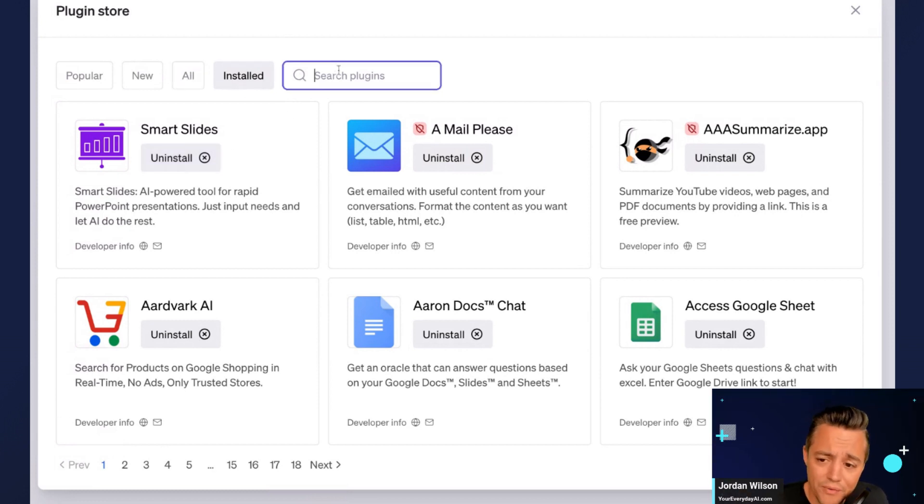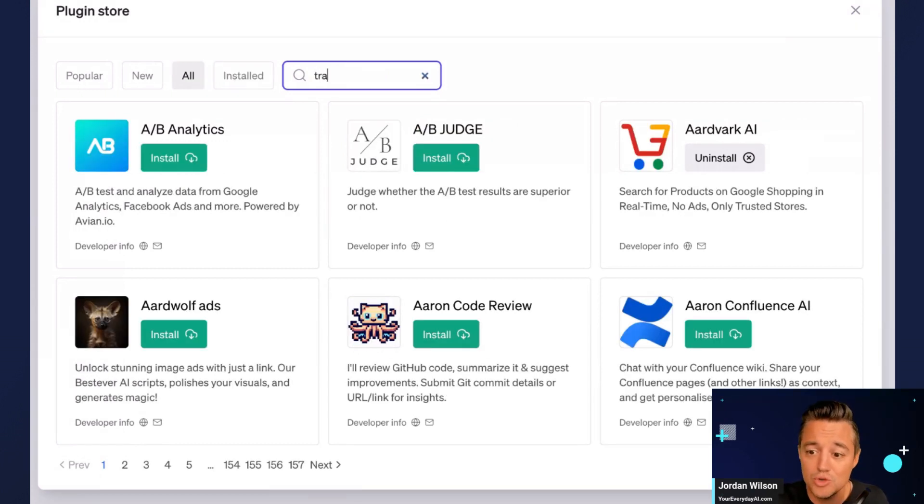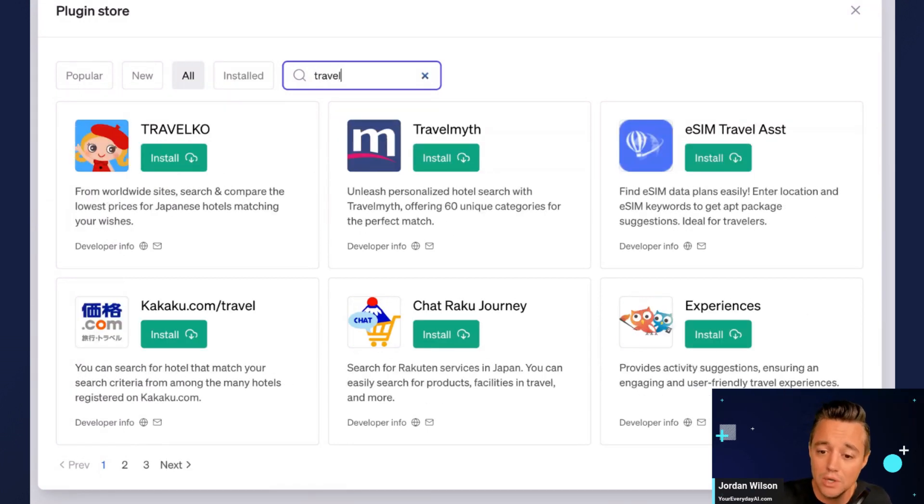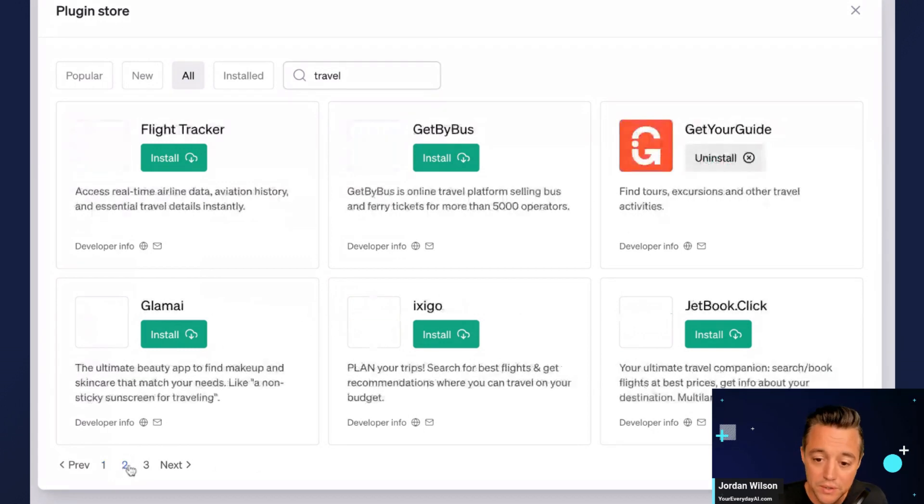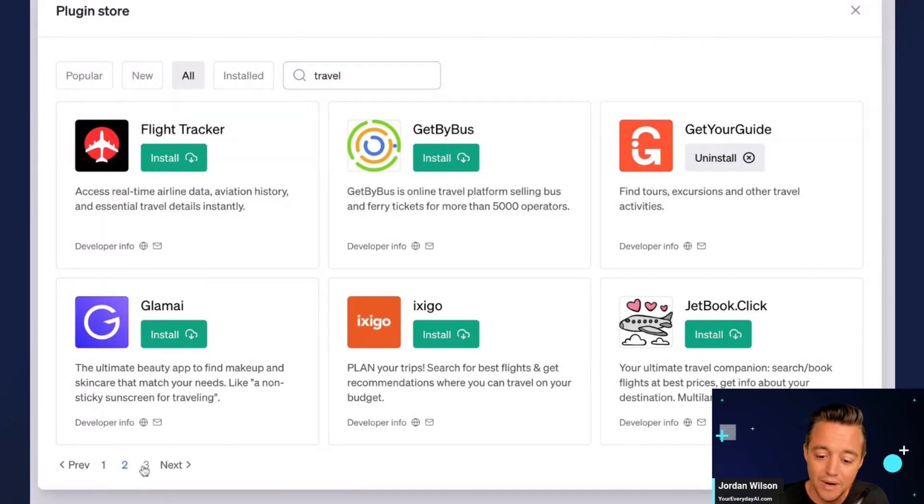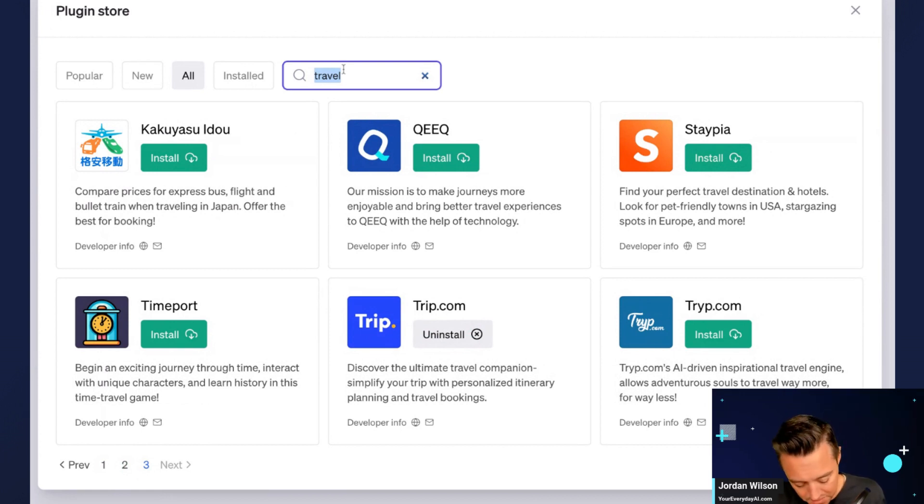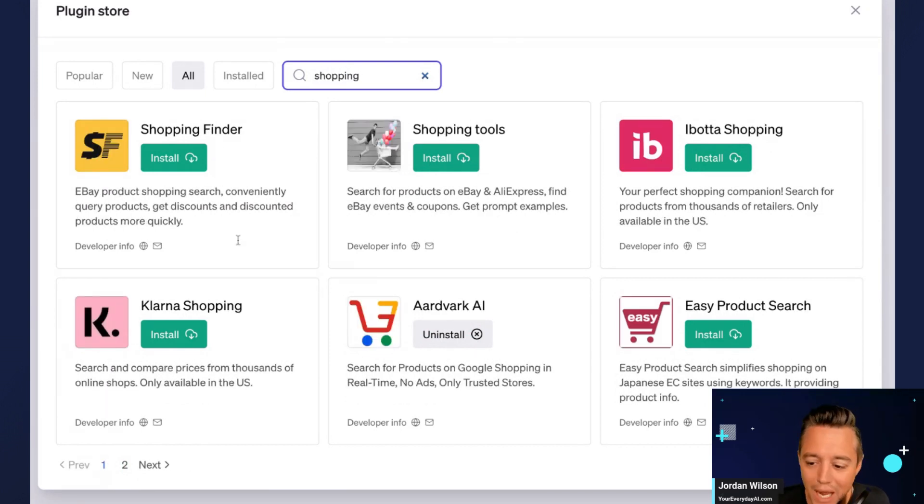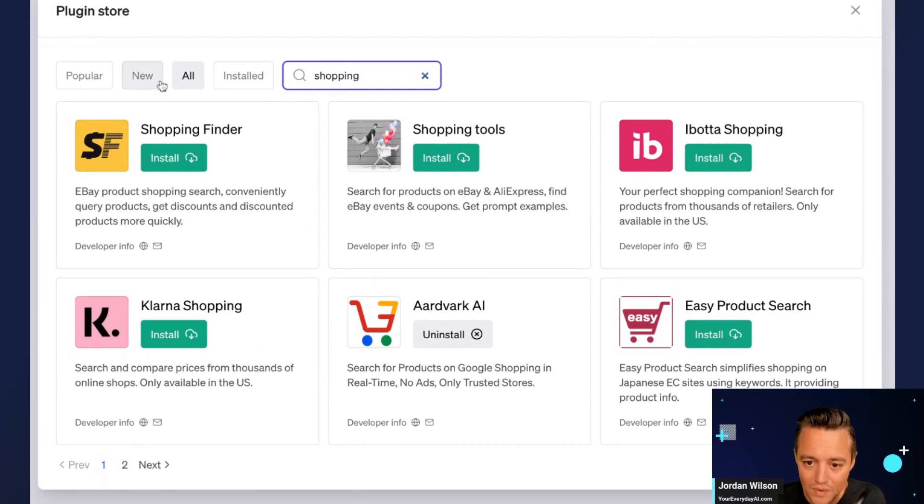So you can really search for anything. Let's say you want to use ChatGPT for your personal life to help you travel and plan travel. So I can search and here's all the different plugins that can help you with travel, and then you can use the pagination down here to find something. Or maybe you want something that can help you with your shopping as an example. So I can just type in shopping and you can go through and choose what you want.